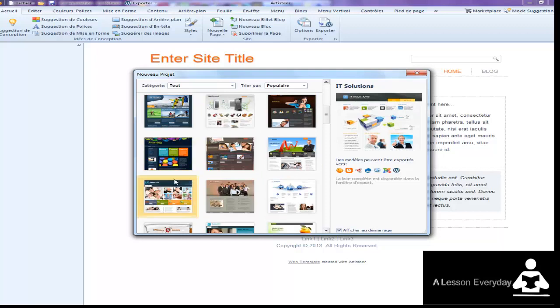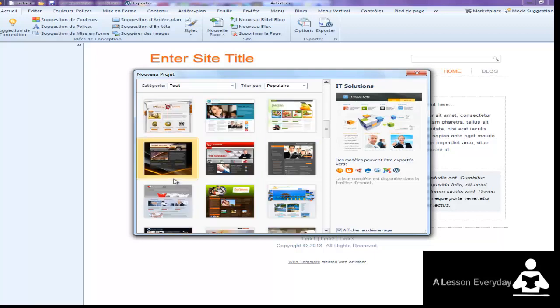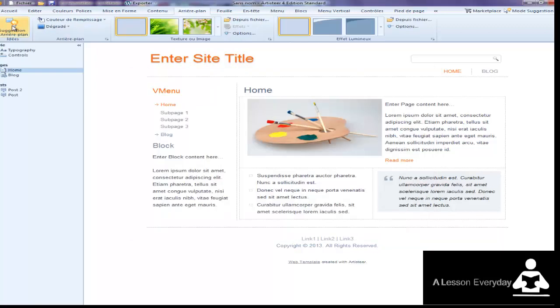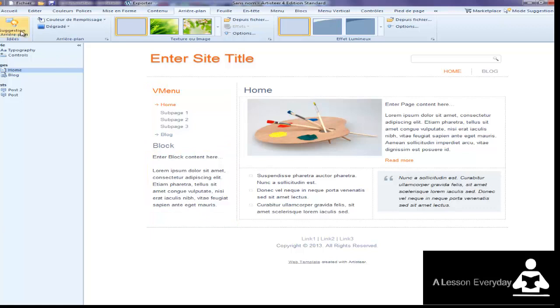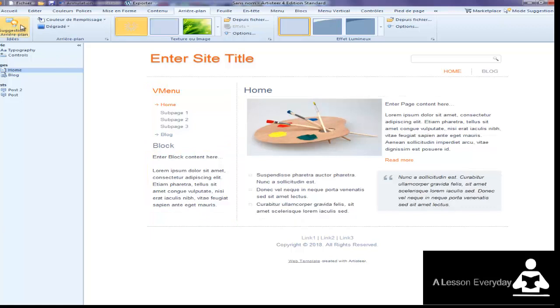Just come here, look at the templates. They already provided some great examples.